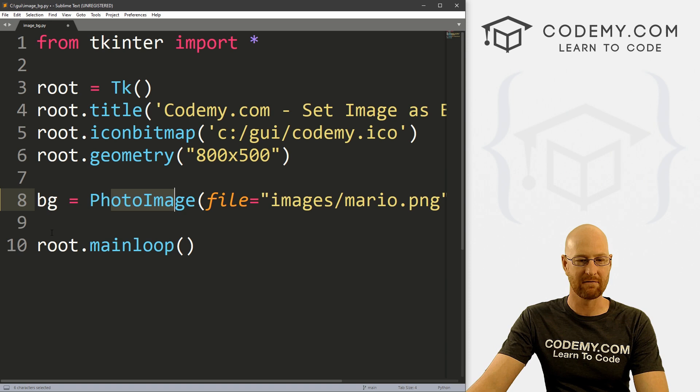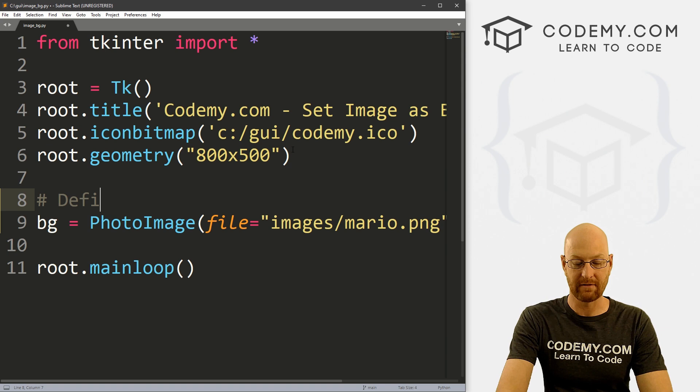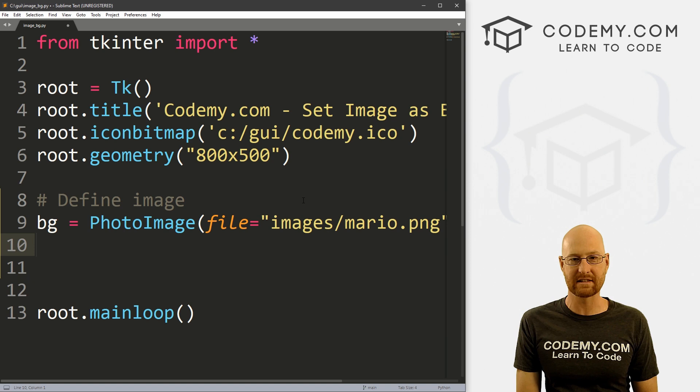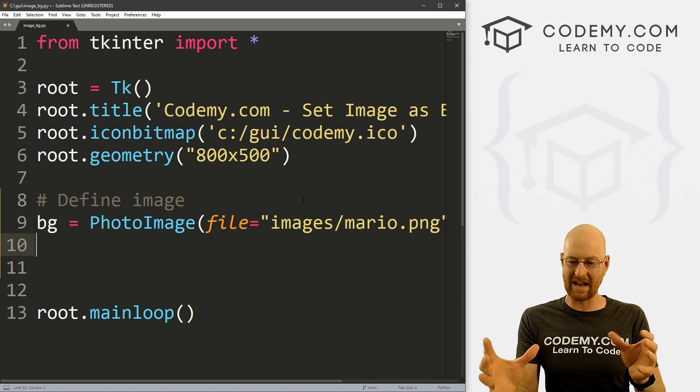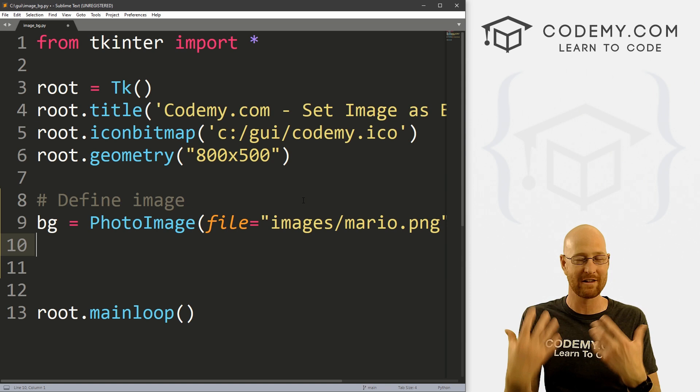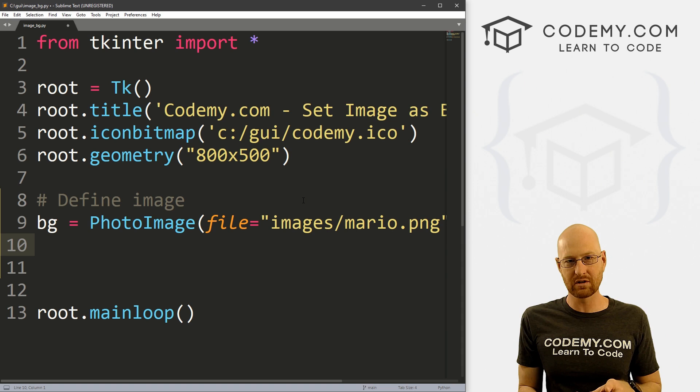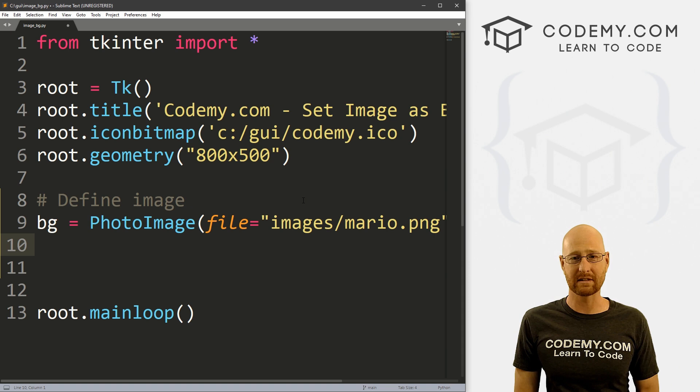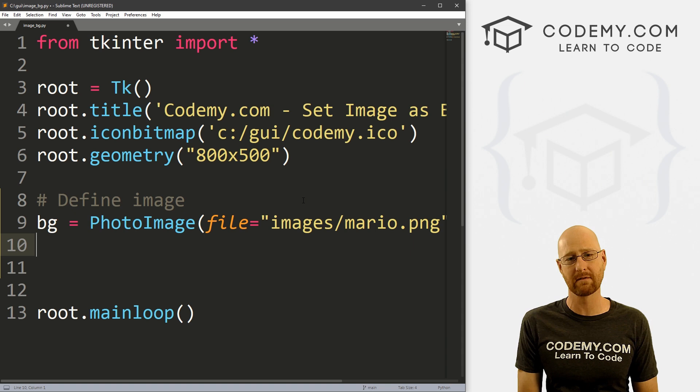So we've defined our image. Now we need to put it on the screen. Normally, we would pack or grid this into a label and that works fine, but then you can't put other things on top of it — no text, no buttons, no text boxes, nothing. Unless you use place. We've talked about pack and grid; we haven't really talked about place much in this playlist because it's not as common, but for something like this, place works very well.